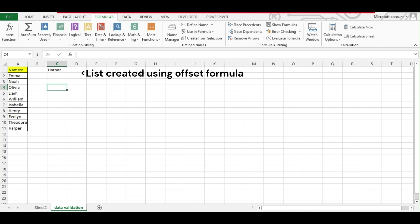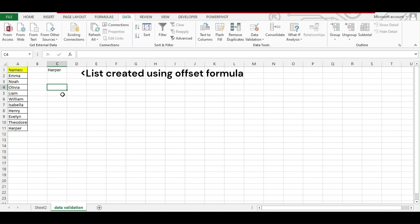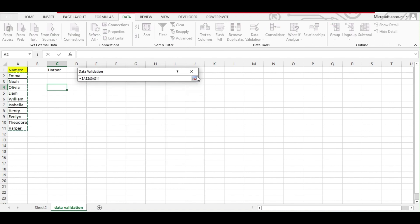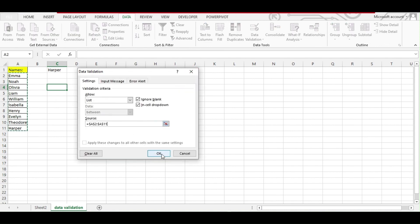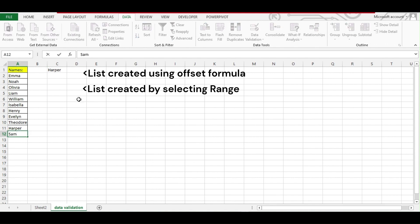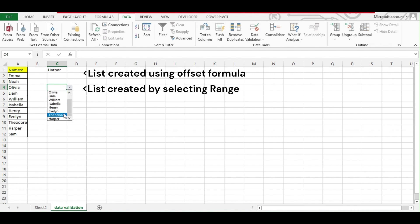Now let's see what happens if we just normally create a data validation. We'll create a data validation over here. Go to Data, then select List, and from here we'll select a list and hit OK. You will get your list ready, but if you add anything over here, it will not be added under this drop-down.